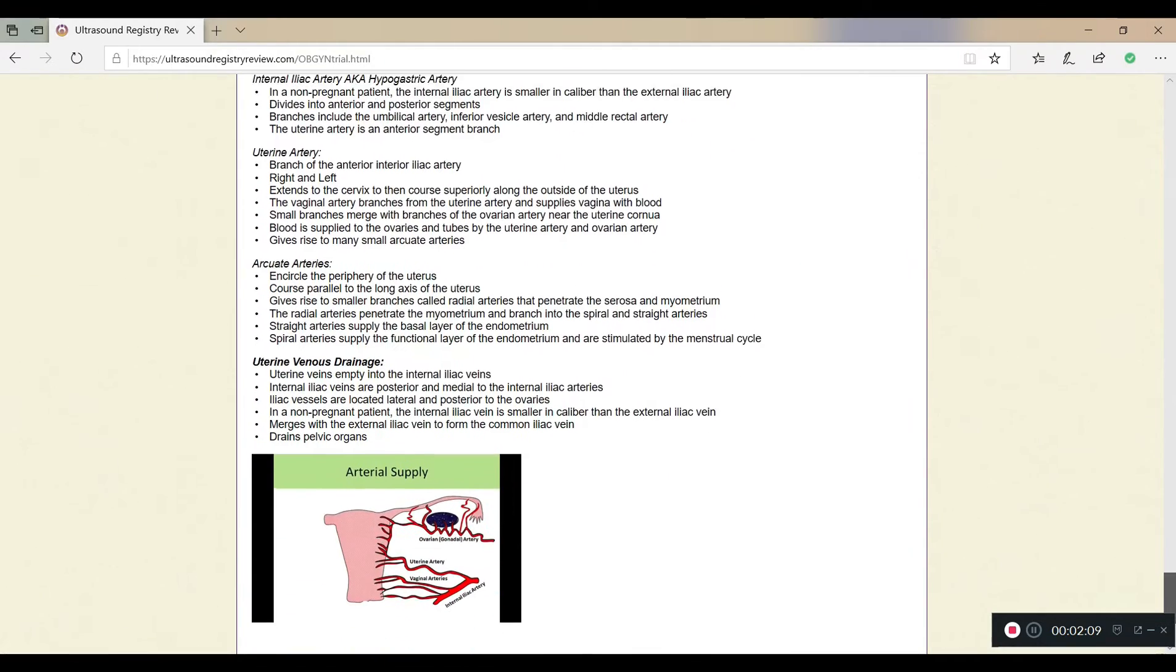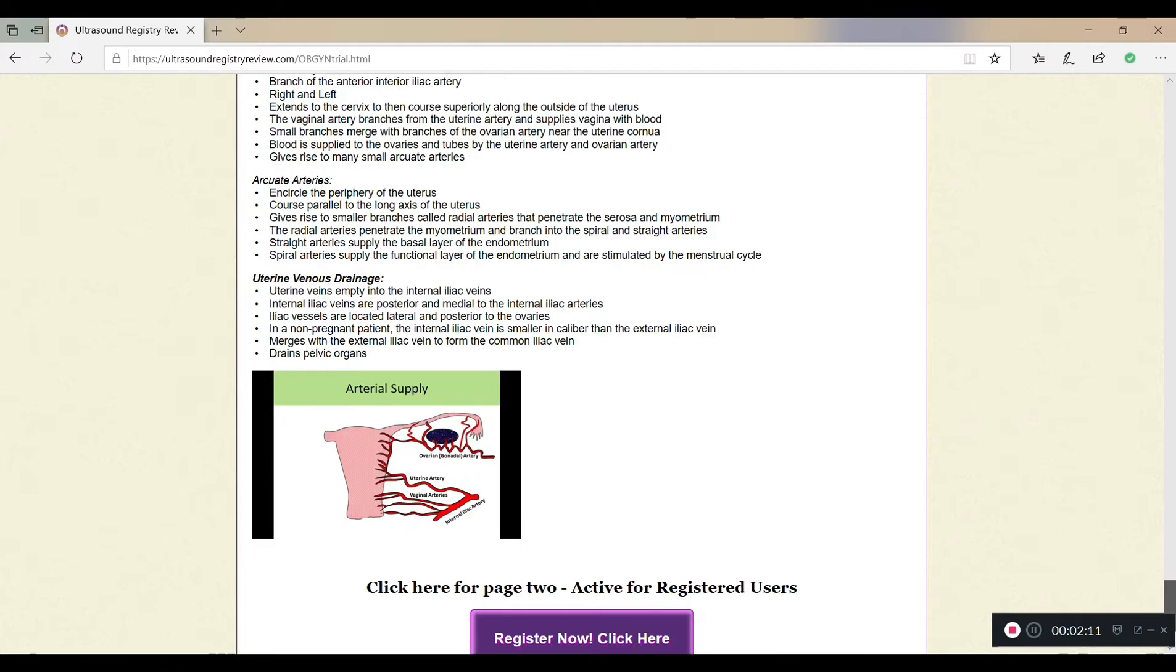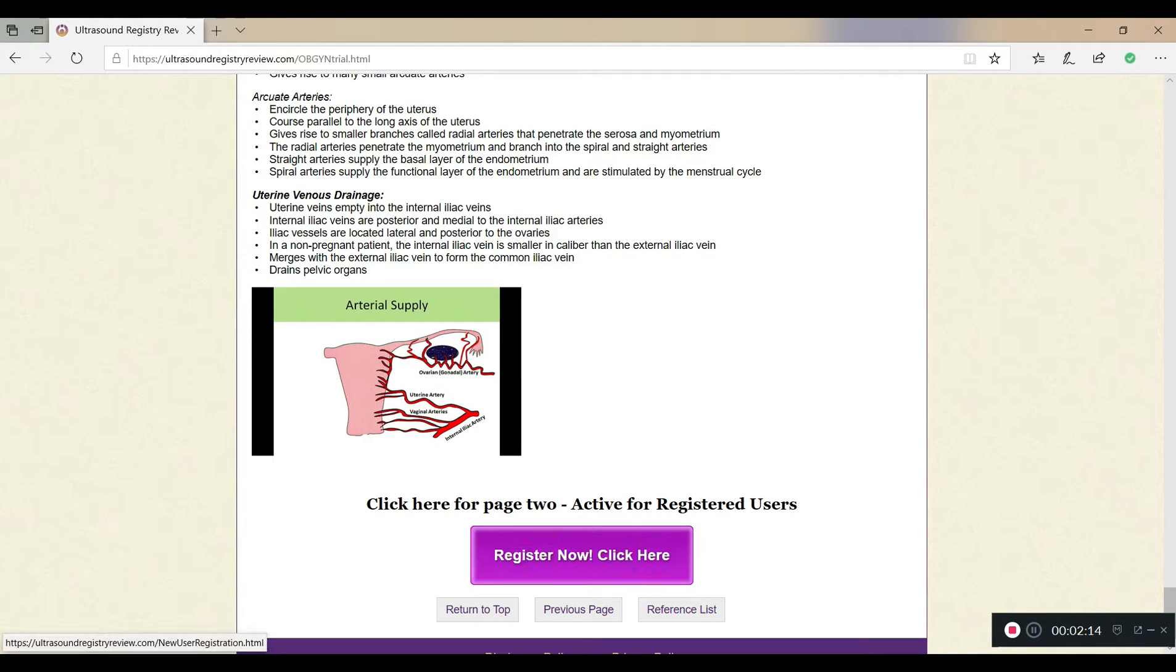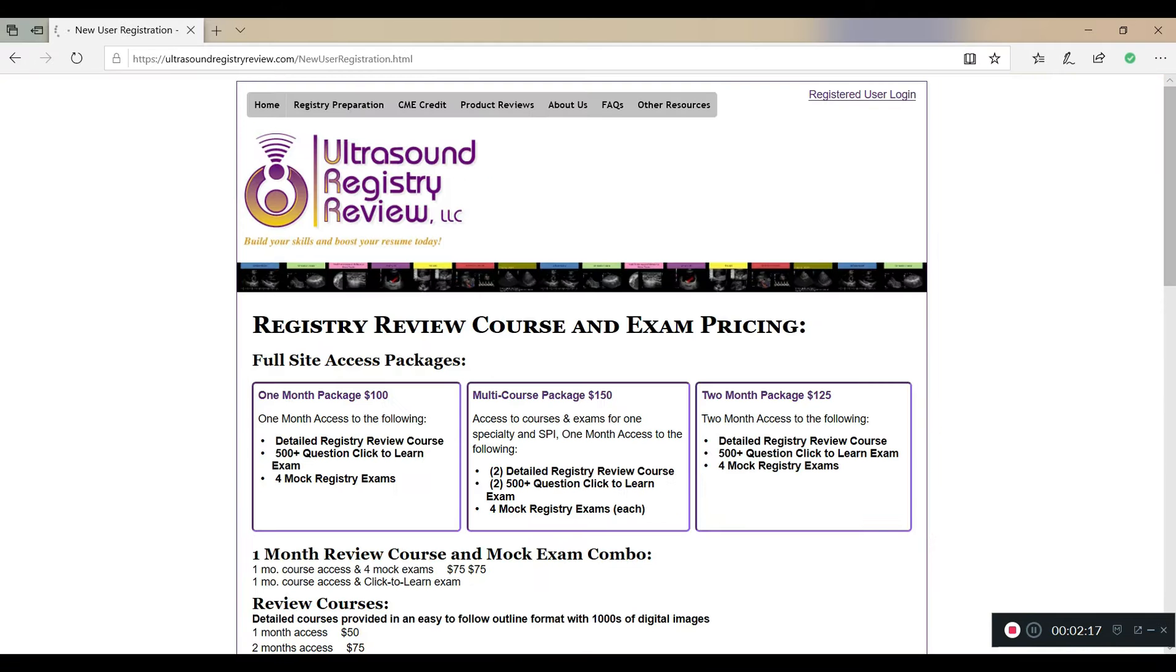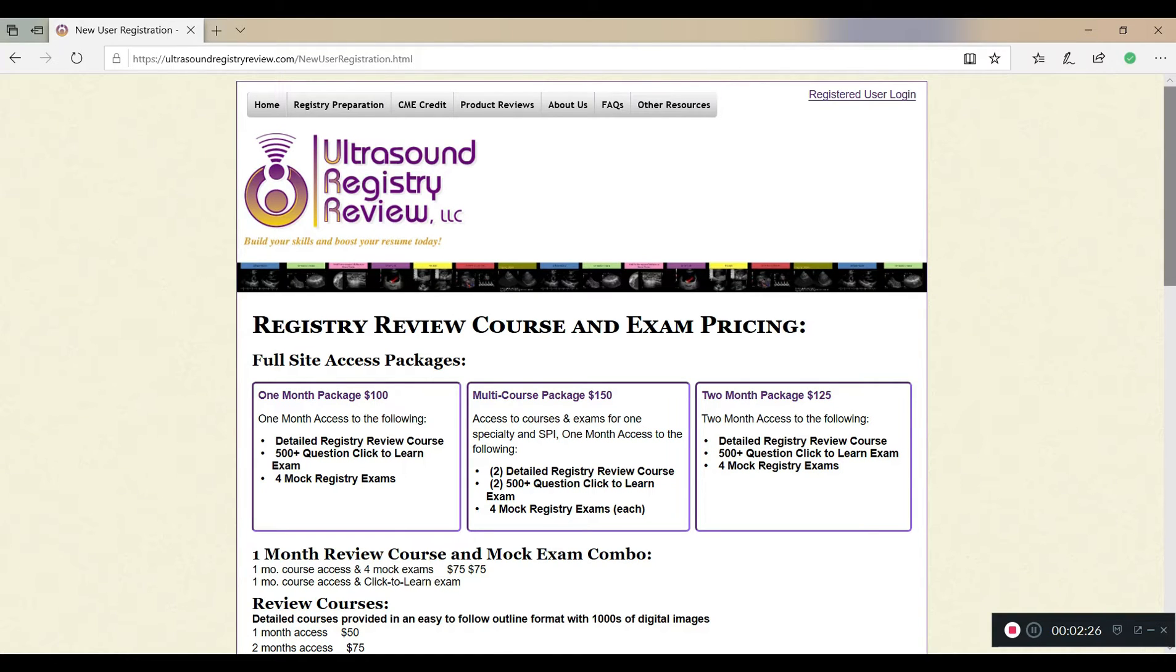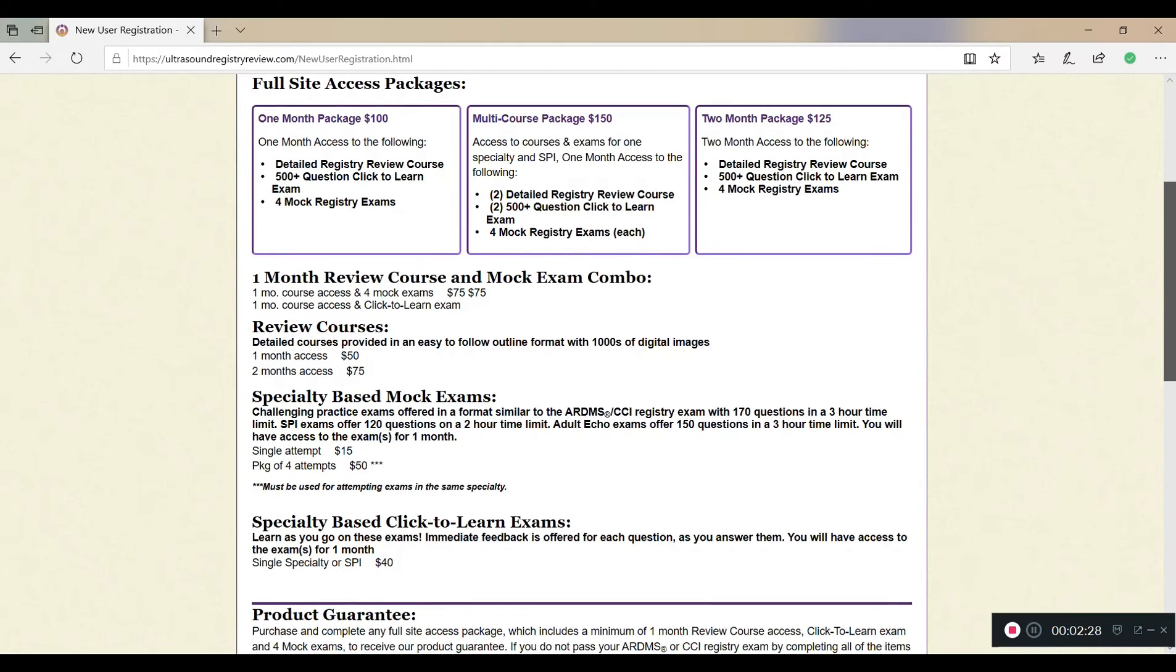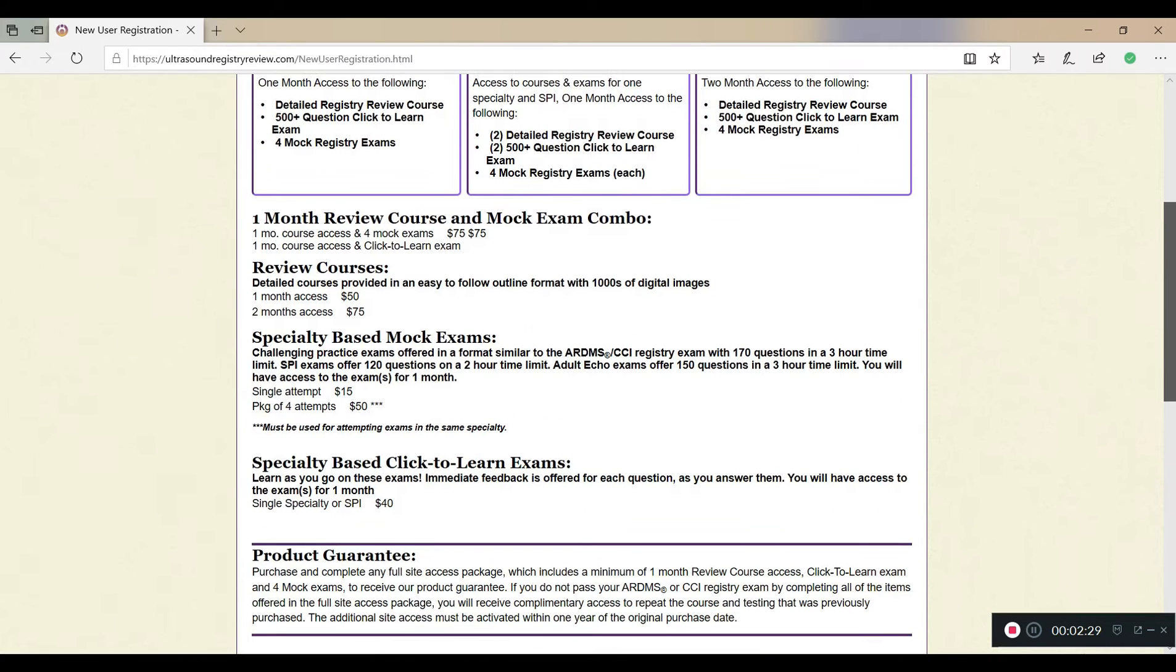I'll keep scrolling for you guys just so you can see. And each section that we saw will each get a lesson just like this with pictures and information for you to go through. So we're approaching the bottom and what it's going to say is click here to register. So I'm going to go ahead and click to register. And I want to show you guys the different packages that they offer. So you have your one month package, multiple course package, and your two month package. I personally would recommend the one month package. So I'm going to go down and show you guys what you're going to get and what you need based on how much money you can spend on this. So at the very bottom, you can see there's specialty based click to learn exams and it's 40 bucks.